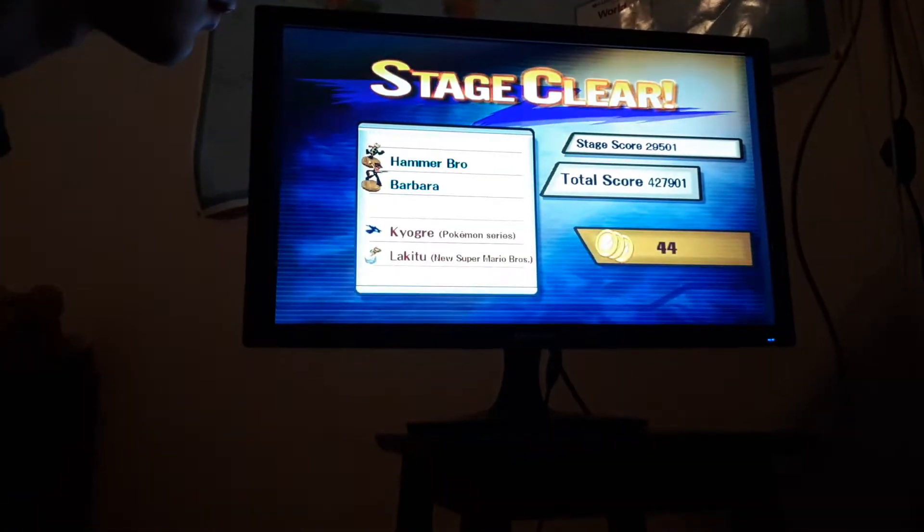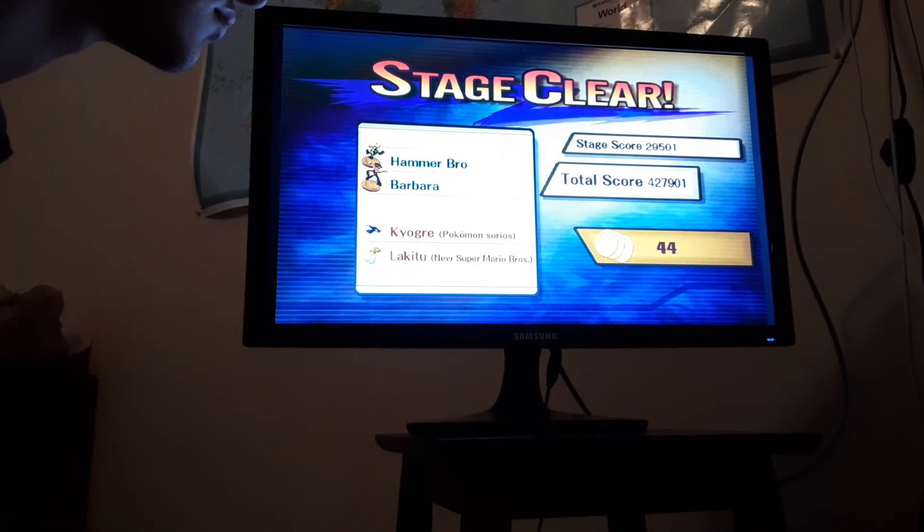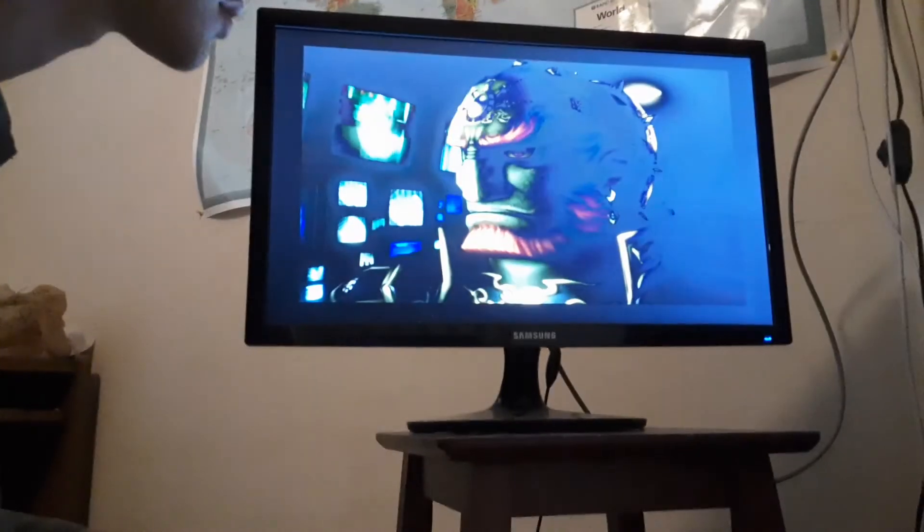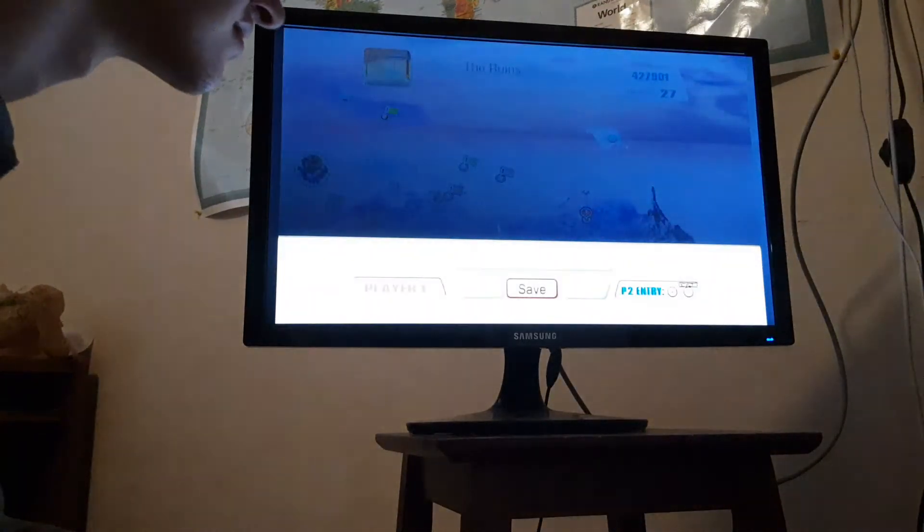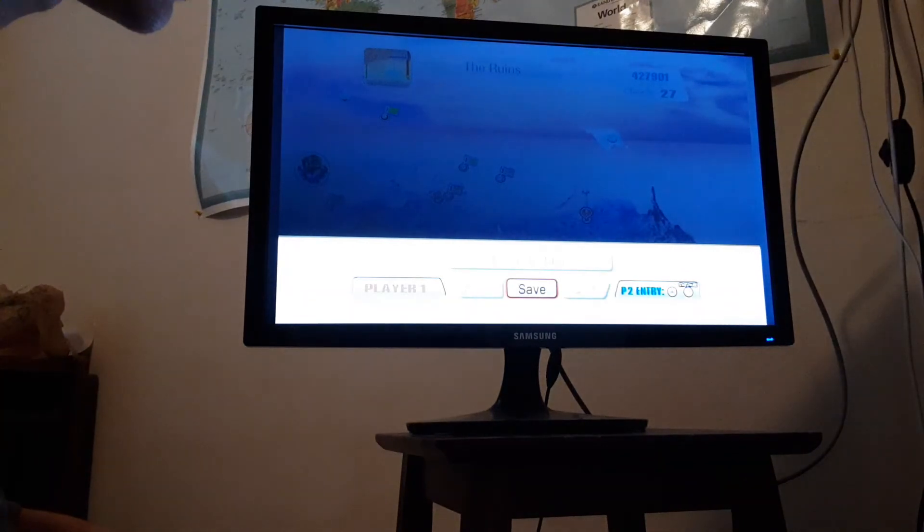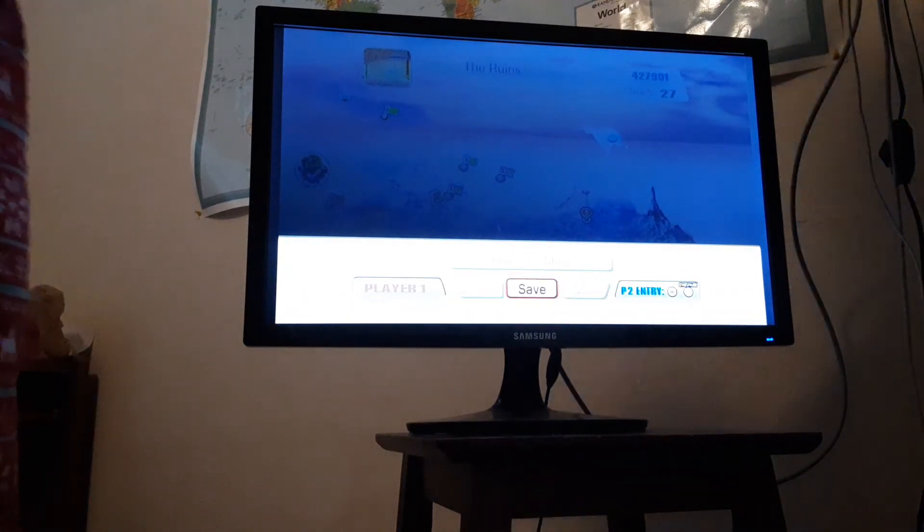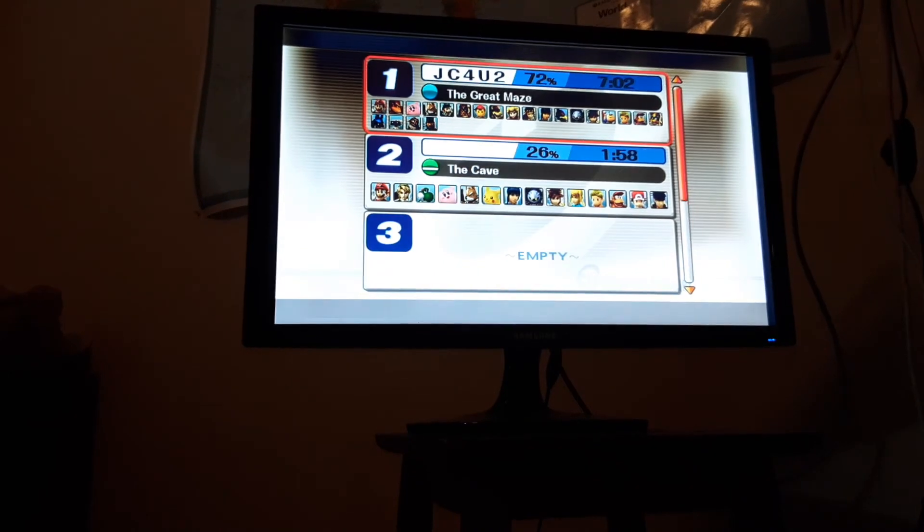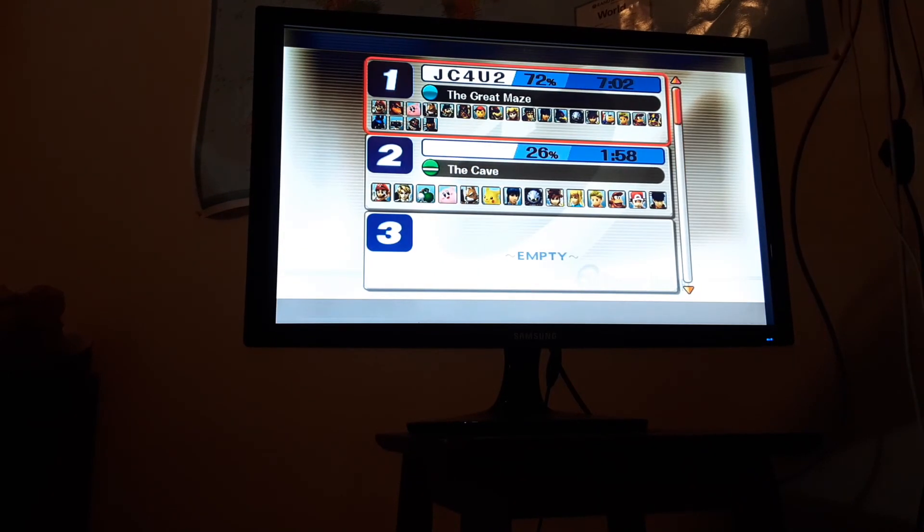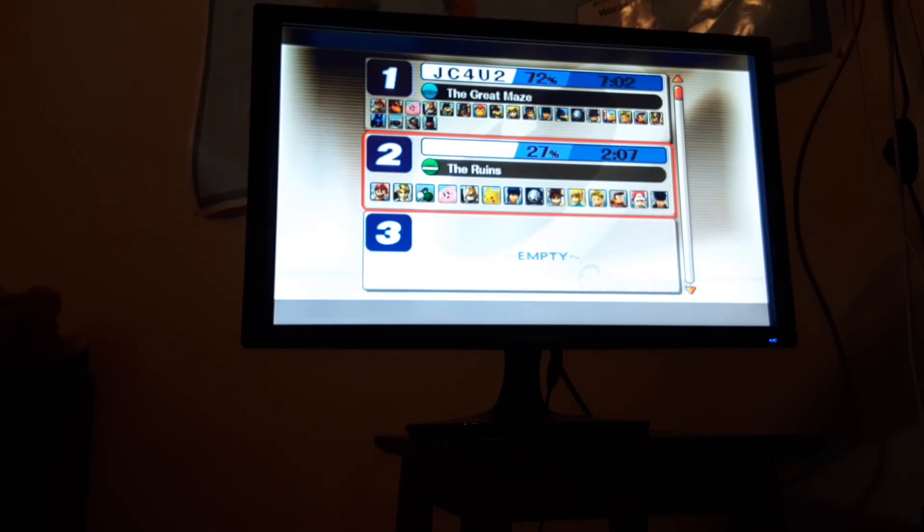Yep. All right. So thank you guys for watching. There's so many movies. And I will see you in the next video. Please be sure to like and subscribe. And yeah.